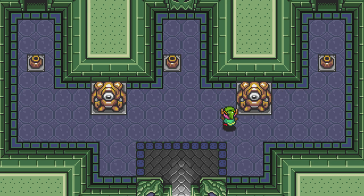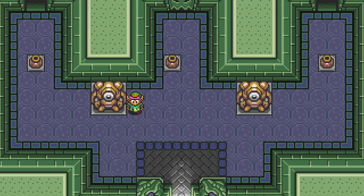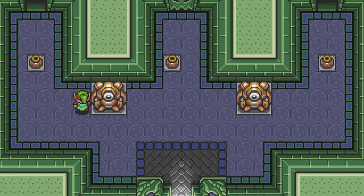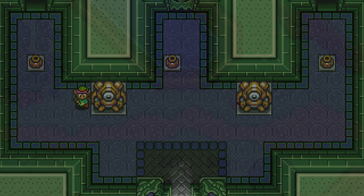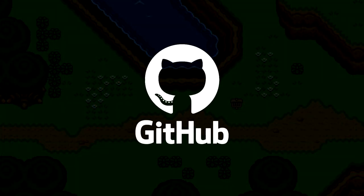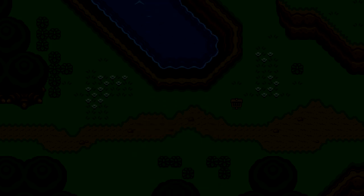We're setting ourselves up pretty nicely to create a world that Link can explore and interact with. As always, the code for this project is available on GitHub. The links are in the description. Thanks for watching this video! We're still in the very early stages of this game, so if you want to see where it goes, be sure to subscribe.